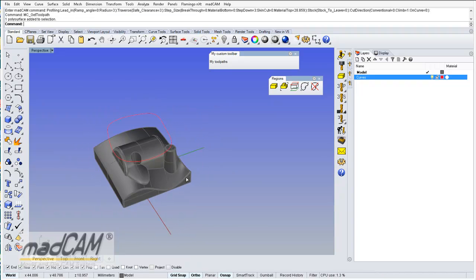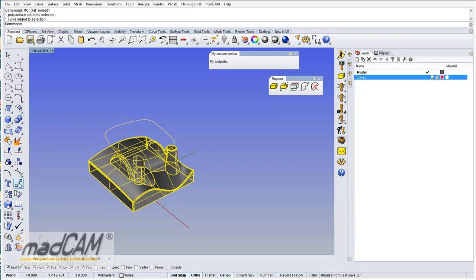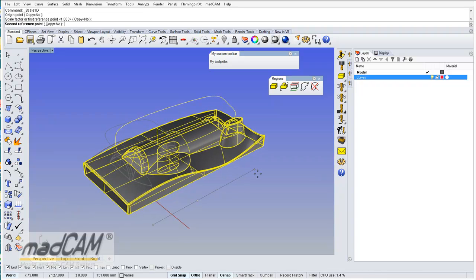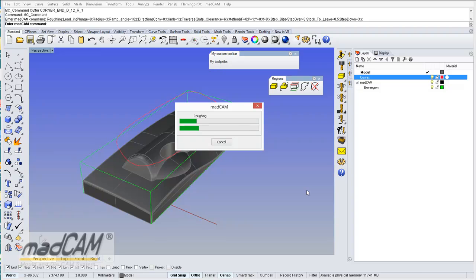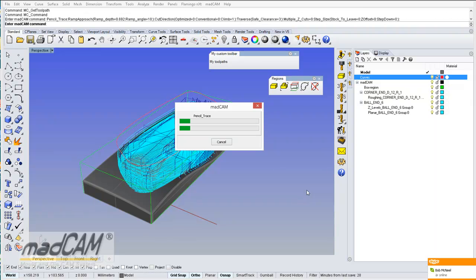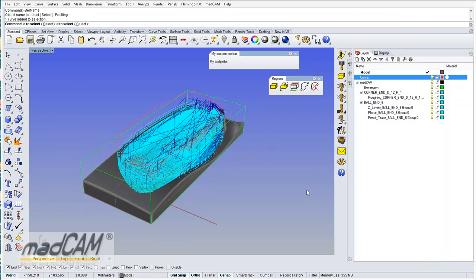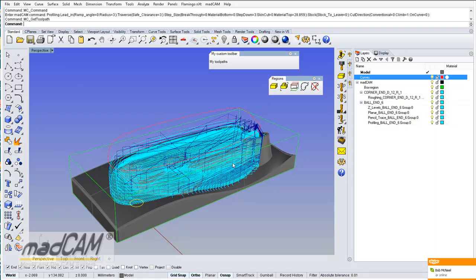If I just change the shape of this model — for example, scale it like that — re-select it and execute the toolpaths. That's how it works when scripting and automating the process for MadCAM commands to make command sessions. Thank you very much.